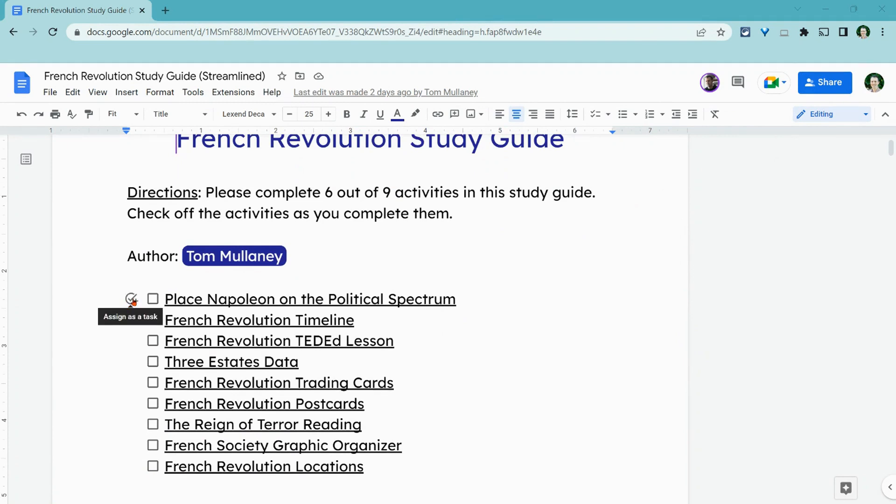Yes, you can assign checklist items as tasks to collaborators. Now, one big caveat is that you cannot do this in a personal Google account. I'll have a second caveat momentarily, but let's just do this.